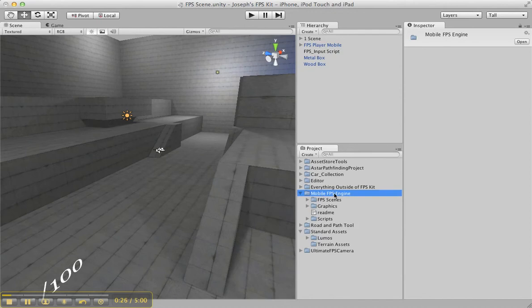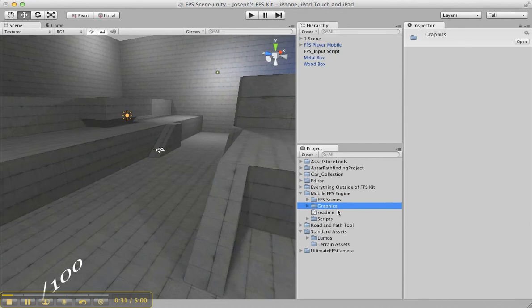Basically, you're going to download this. This is Mobile FPS Engine, and it's going to come with three folders: FPS Scenes, Graphics, and Scripts.